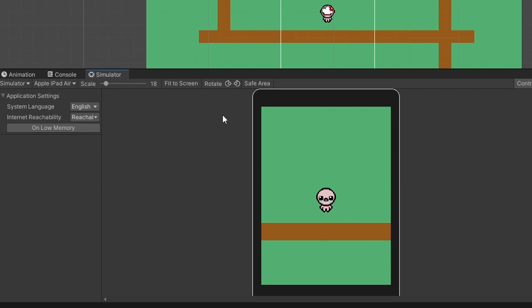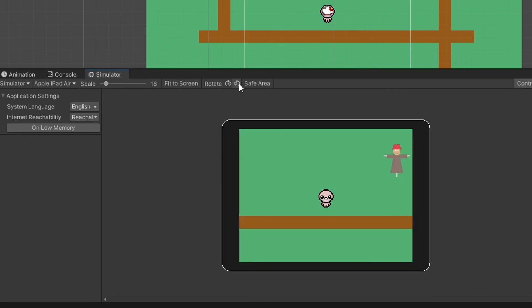You can try different rotation settings to see how your game performs when it's landscape versus portrait.